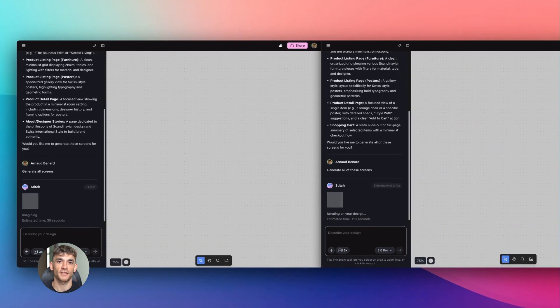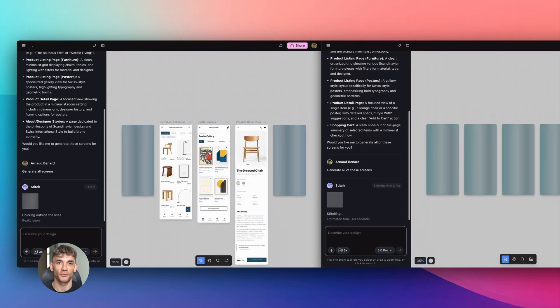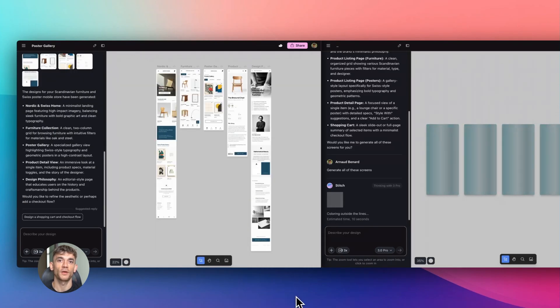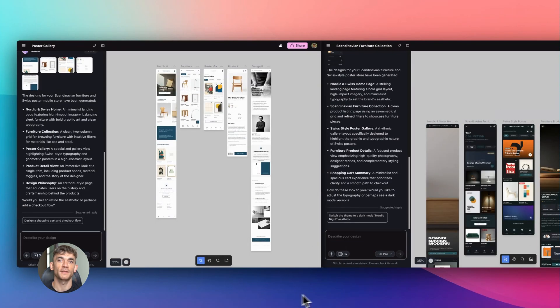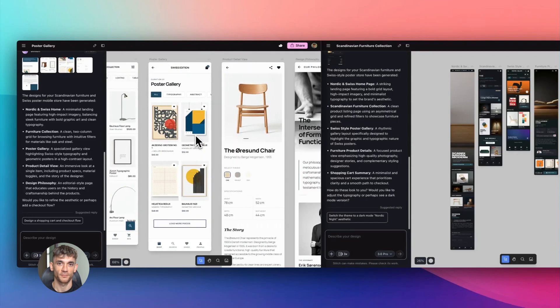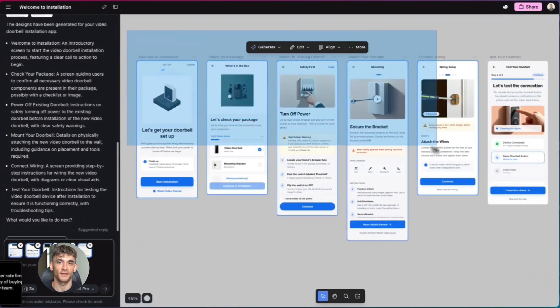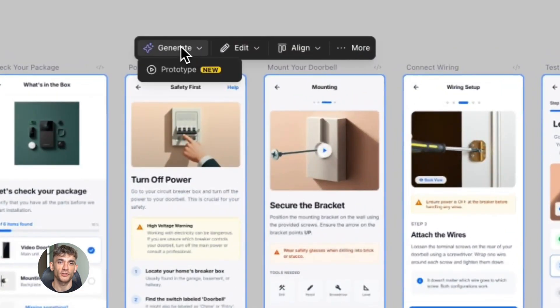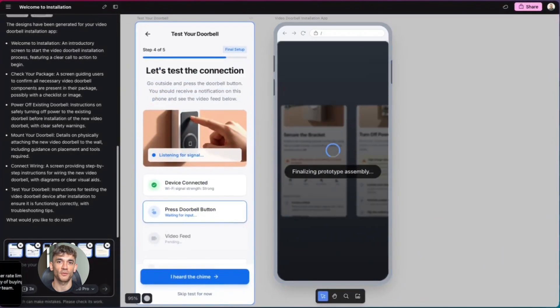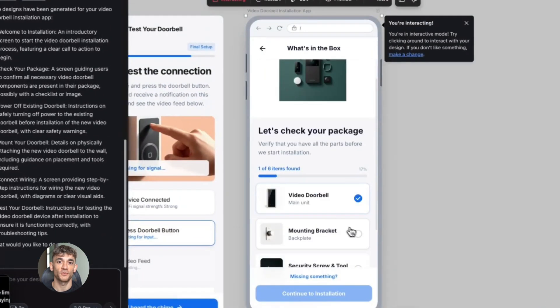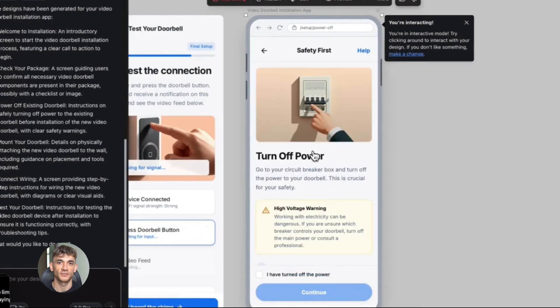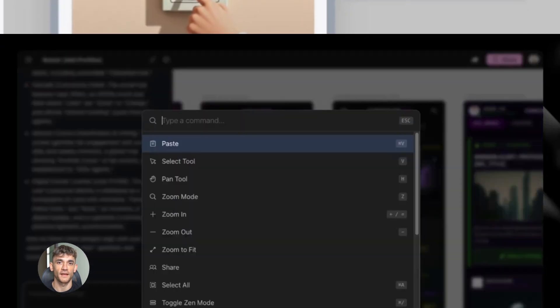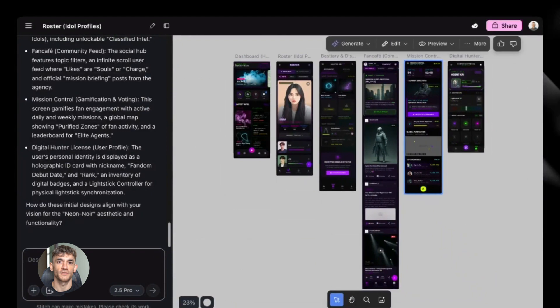Google released Stitch with Gemini 3 and the response was huge. People were going crazy over it, building websites, apps, landing pages, all kinds of stuff. But there was one problem. Sharing your creations was kind of annoying. You had to jump through hoops. You had to do extra steps. It wasn't clean.